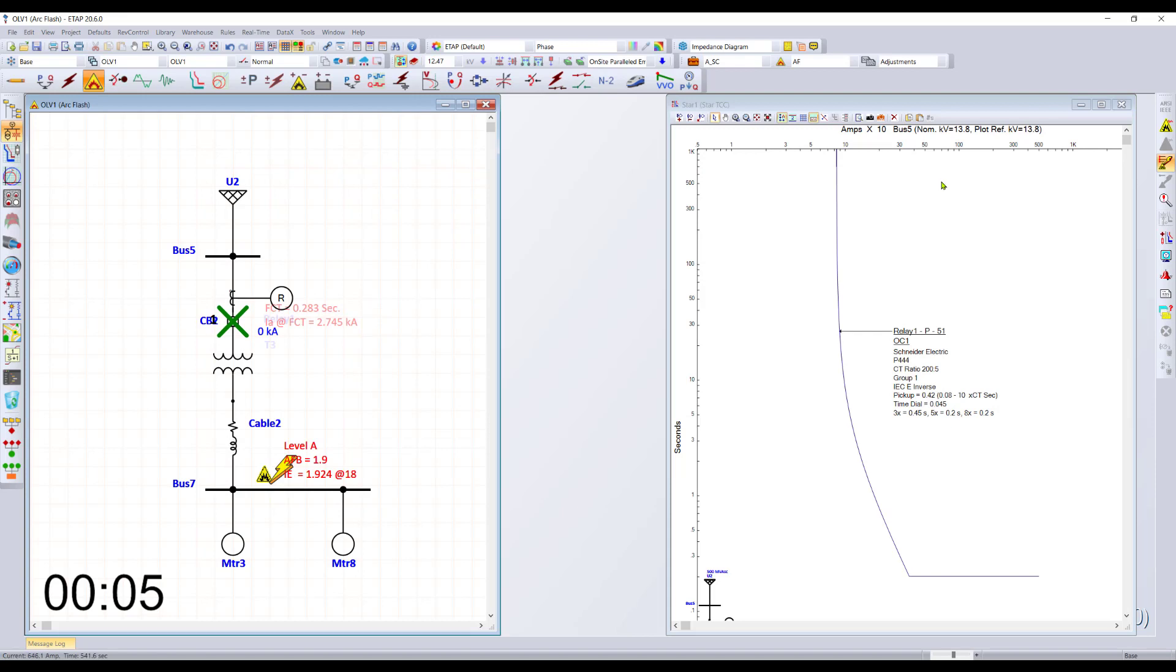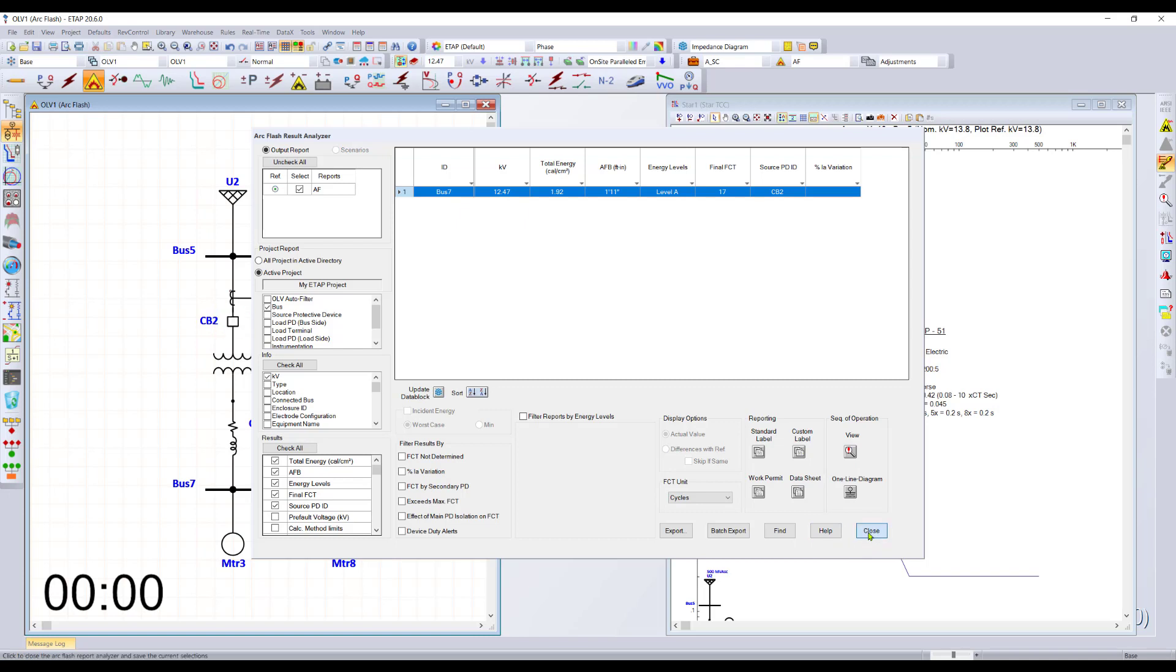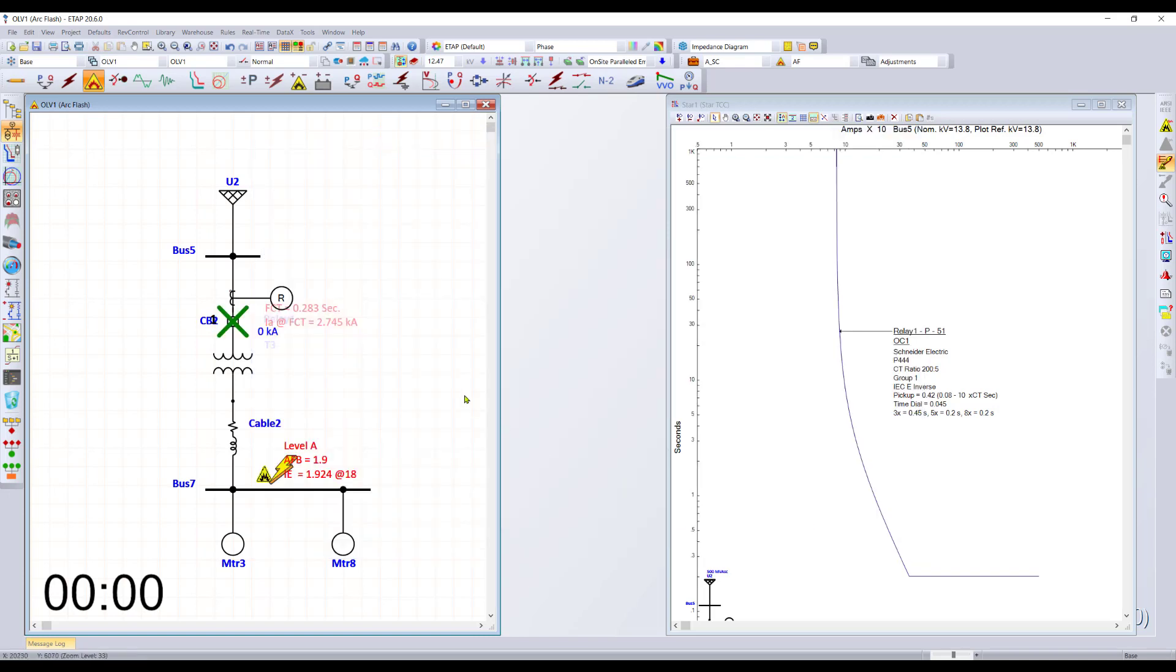Once you're happy with that, you can simply go inside the arc flash analyzer. From here, you also have the possibility of printing labels, work permits, data sheets and a whole lot more. So within five minutes, we've shown you how easy it is to build a diagram and run the calculations with ETAP going all the way from load flow to short circuit to protection to arc flash.